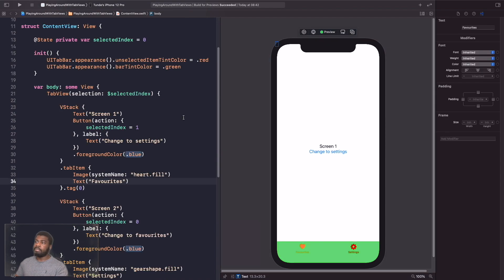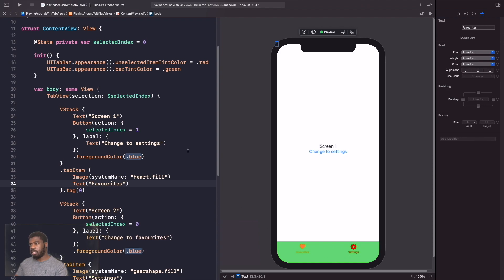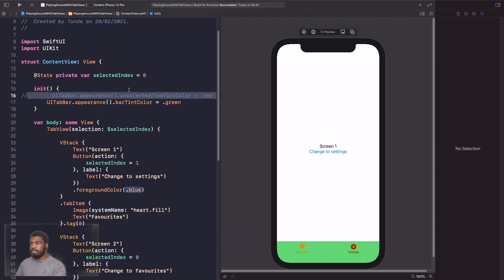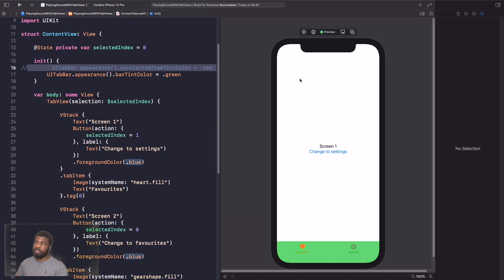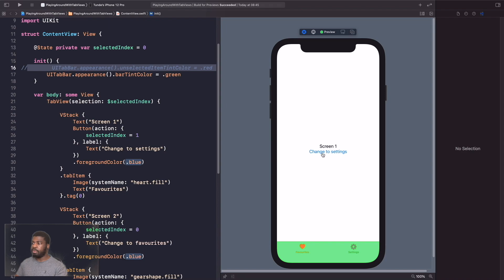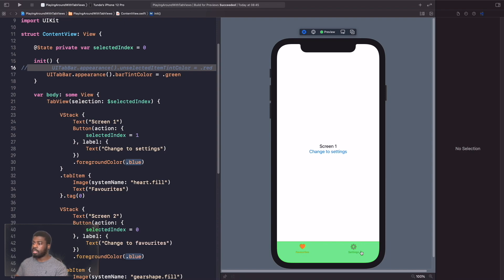I'll comment out the unselected tint to make it clearer which tab is selected. Now when I run this and hit the button to go to the Settings screen, Settings is highlighted and Favorites is unselected. If I hit the button to go back to Favorites, Favorites is highlighted and Settings is unselected.